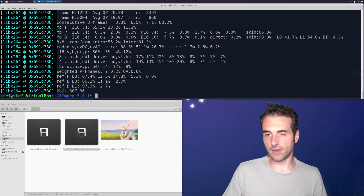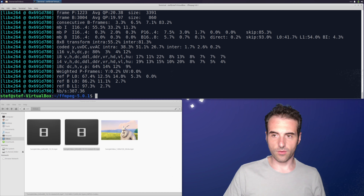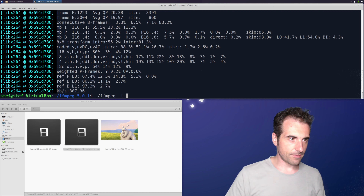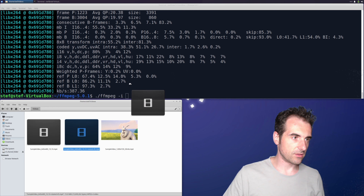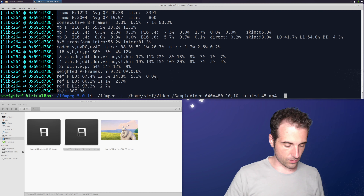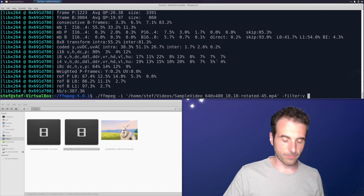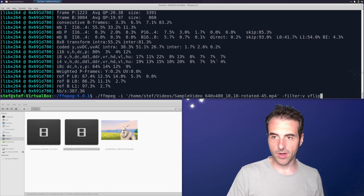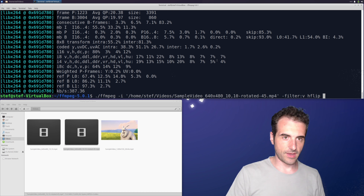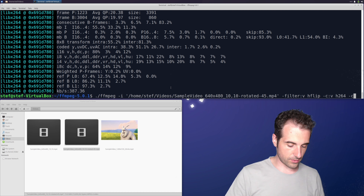Now let's try the simple flip filters — specifically the horizontal flip, which flips the video so that the right side becomes the left. The FFmpeg command uses -i for the input video, then -vf hflip. The hflip filter has no parameters — you just specify the filter name. Similarly vflip works the same way vertically.